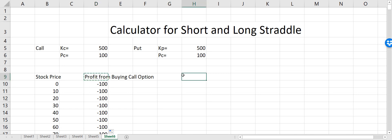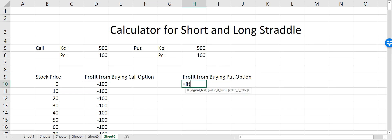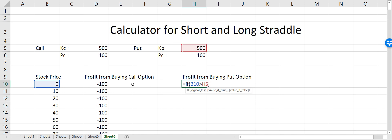Now let's calculate the profit from buying the put option. Here the profit will again depend on the strike price and the premium. If stock price is greater than the strike price, I will have a loss equal to the premium I paid for that option, so that will be minus one times the premium. If it goes below the strike price, my profit will be equal to strike price minus the stock price.